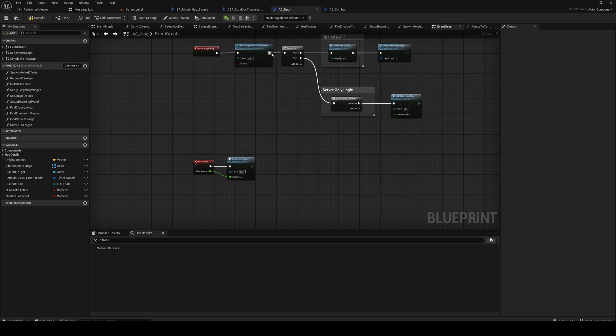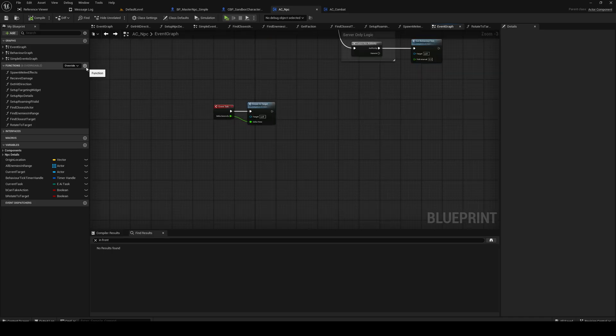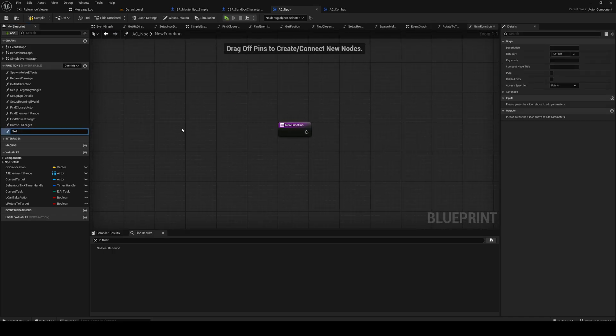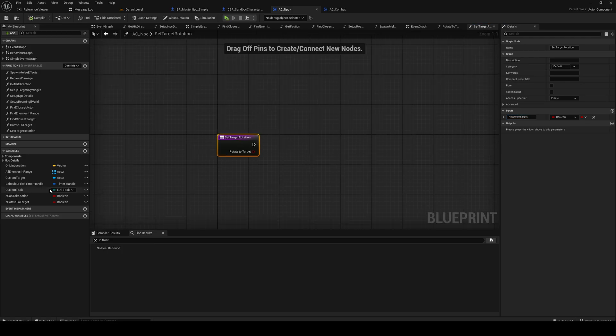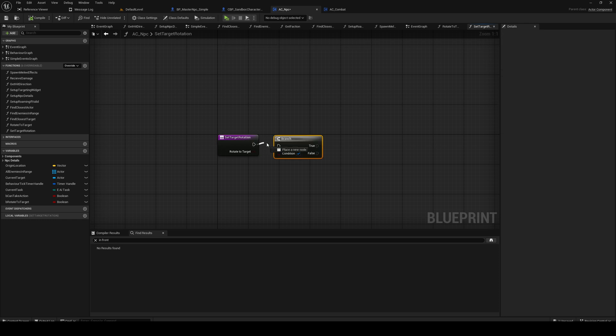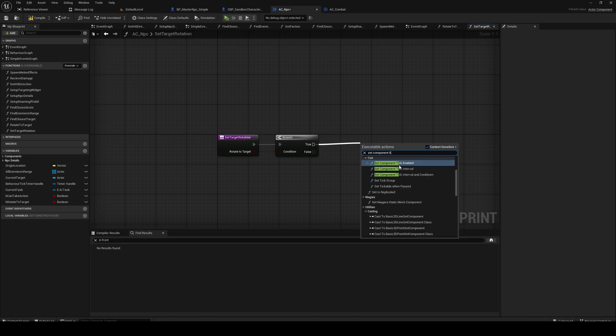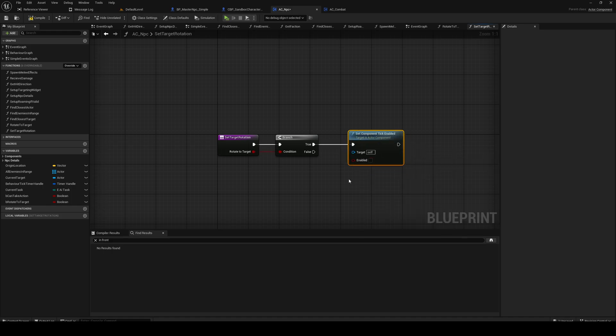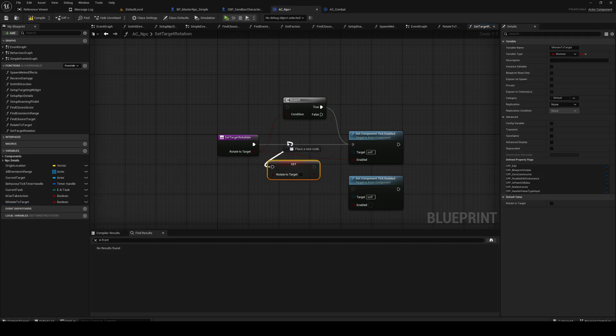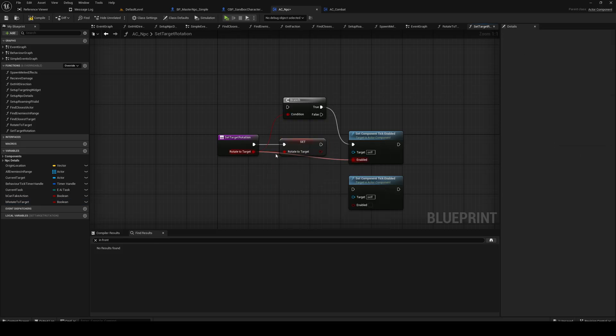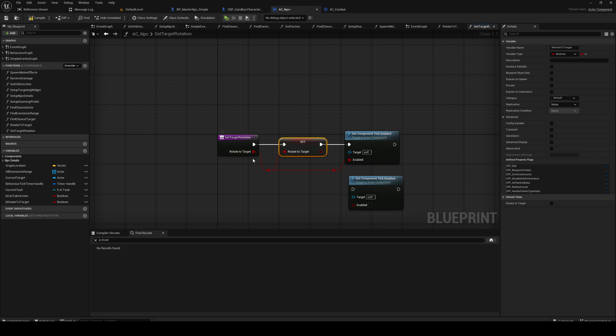Next I'm gonna add this one in again. And we need a function called set target rotation. And if this is true we're gonna set component tick enabled. Actually we can probably just plug that in like that and like that, because they are the same. Because if rotate to target is false we're gonna turn off the component tick, and if rotate to target is true, yep that works.